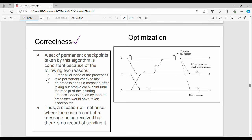Correctness: why the set of permanent checkpoints is correct and consistent. Point 1 is either all or none — all processes will create permanent checkpoints, or none will. Point 2: if you want to create tentative checkpoints, then the process will create a message. One process will create a tentative checkpoint, and the tentative checkpoints will create a task. Due to these two reasons, the set of permanent checkpoints is consistent — if you send, then there is no unmatched receive.